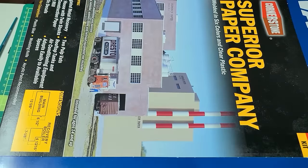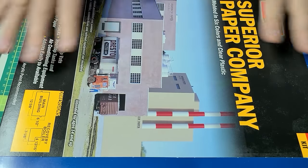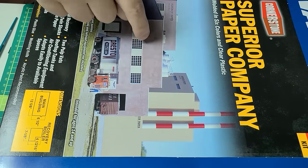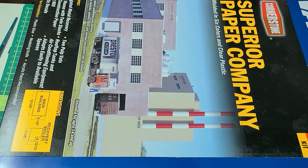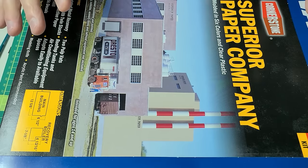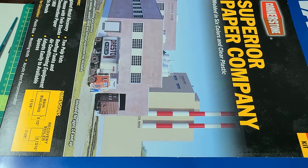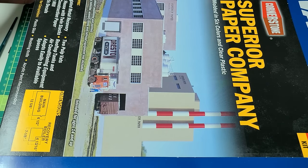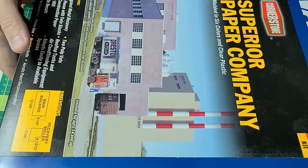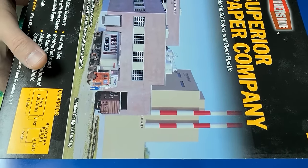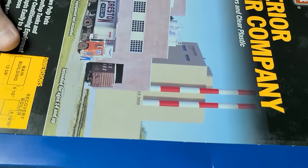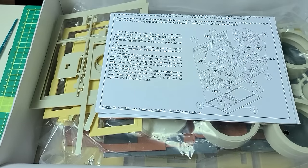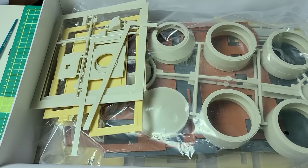The first thing you'll notice is this box is huge and that's because there are two full buildings inside of it which is awesome. It also means that you need to make sure you have enough space on your workstation to work with it. It does also mean there's gonna be a ton of parts inside which is fantastic. It's gonna be a lot of fun to build.